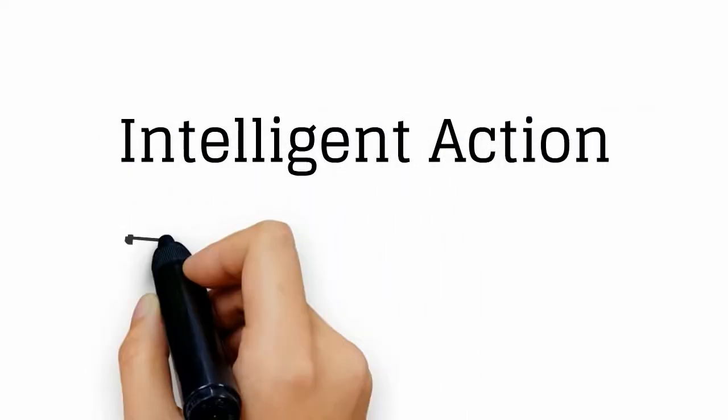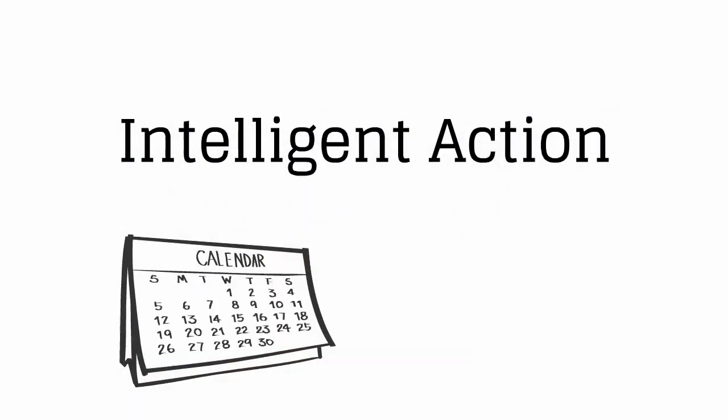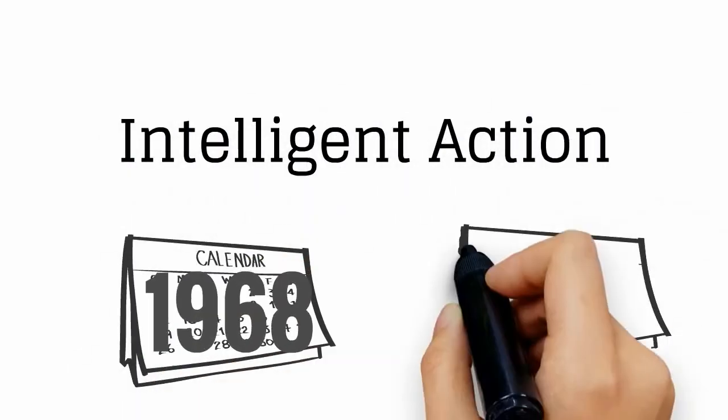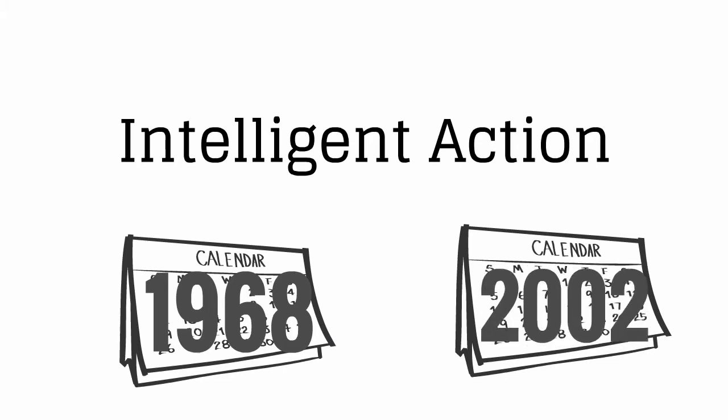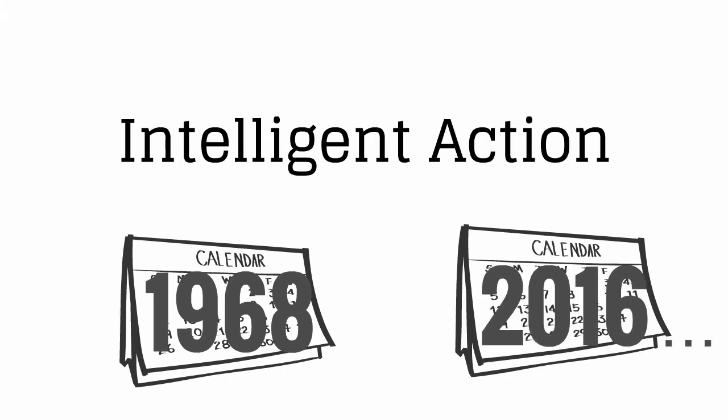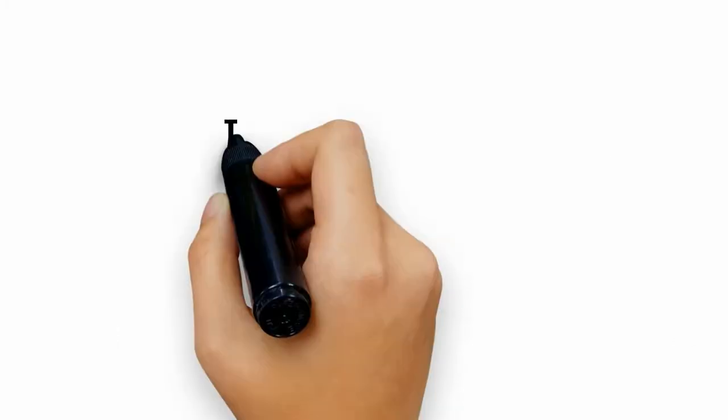Intelligent action. More than a phrase. It was our founding principle and will always be our guiding light.